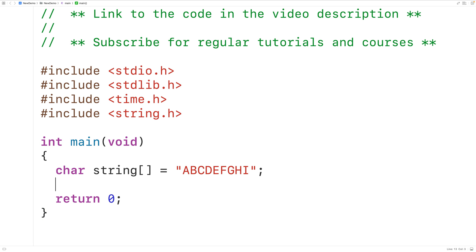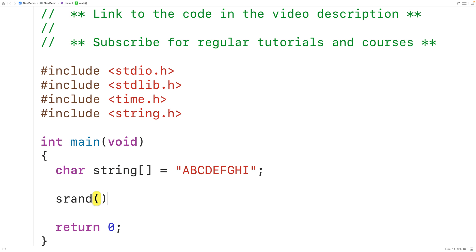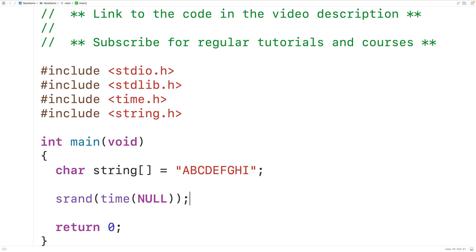C uses what's called pseudo-random number generation. That means we need to seed the random number generator with a different number each time our program runs, in order to ensure the numbers that rand returns are different each time. We'll call the srand function from stdlib.h and supply the current time as the seed value — calling time and passing it null.